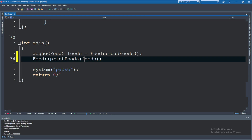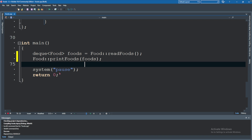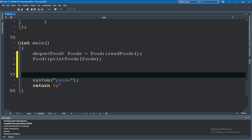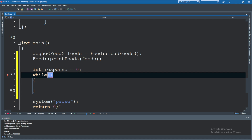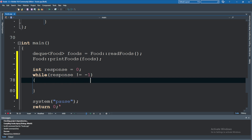So we have food — we'll call this 'foods' to keep things simple — and we'll pass foods to the print function. What I want to do is ask if the user wants to display the foods, add a food, or remove a food. To do this, I'm going to create a loop and get a response from the user. We'll say 'int response' starting at zero, and while the user hasn't typed negative one, it will keep the loop going.